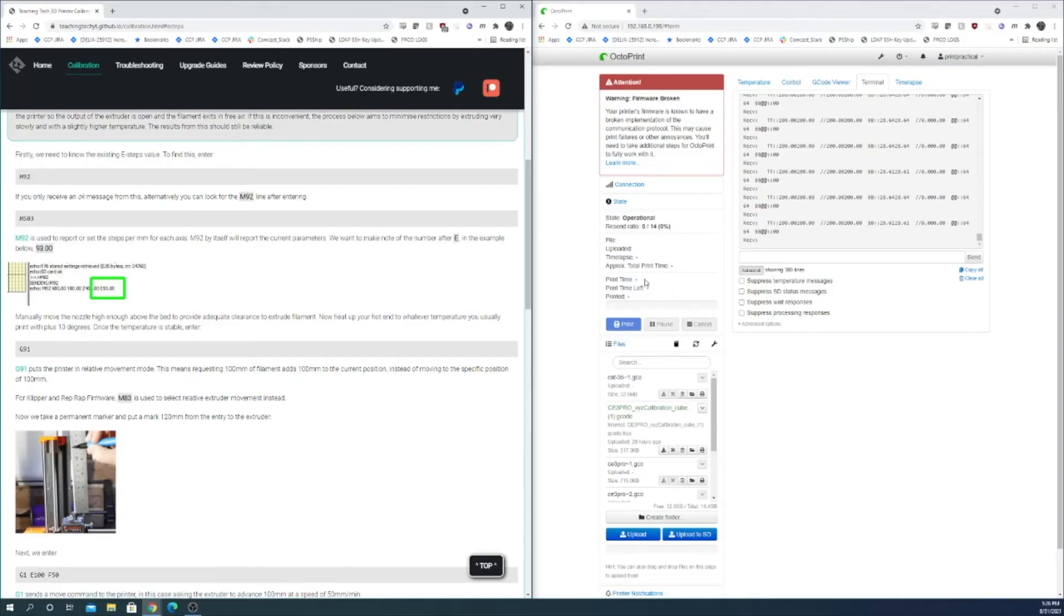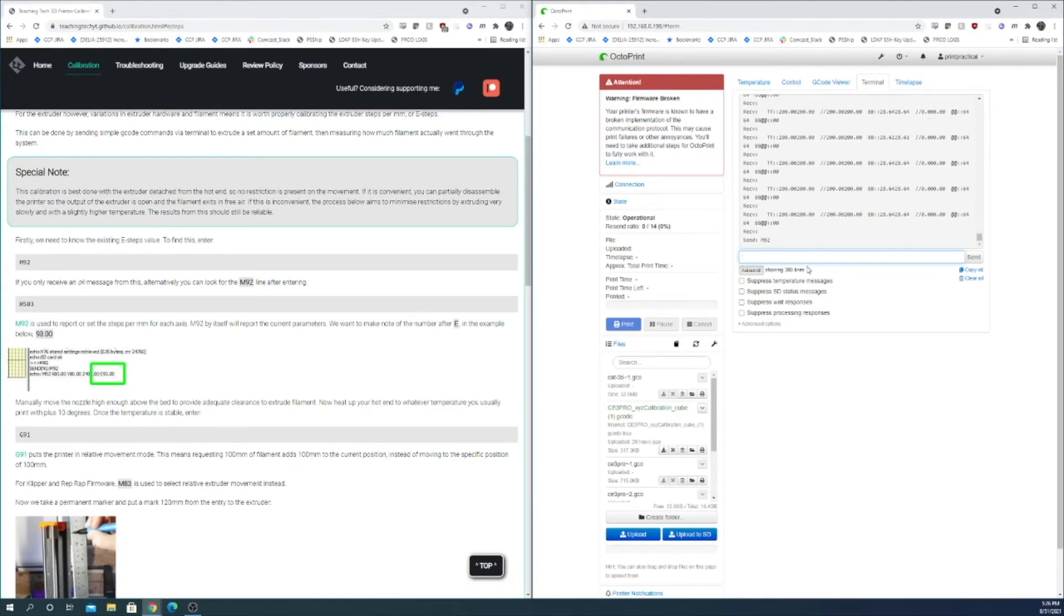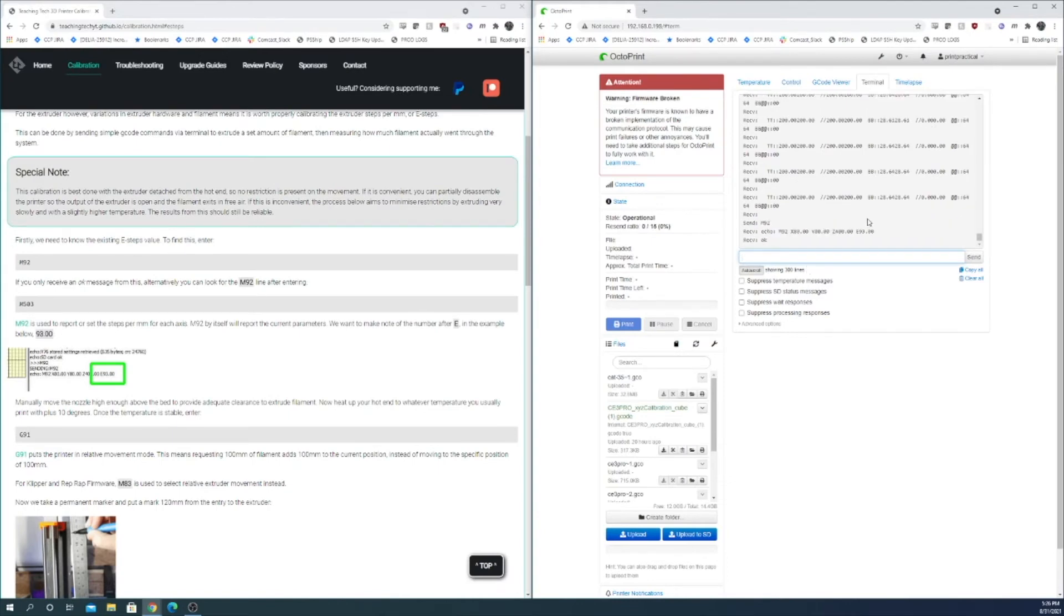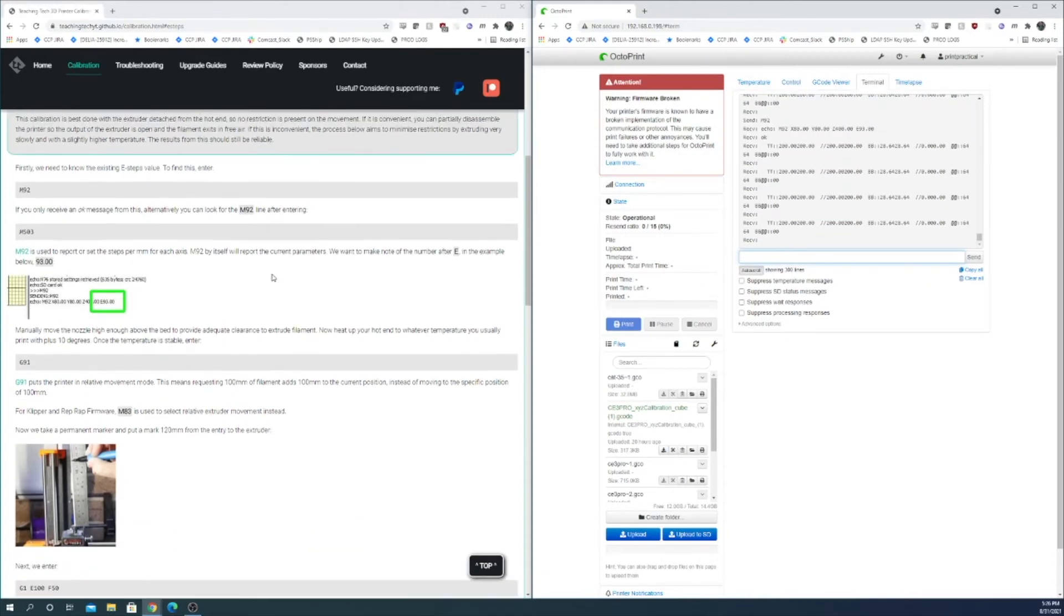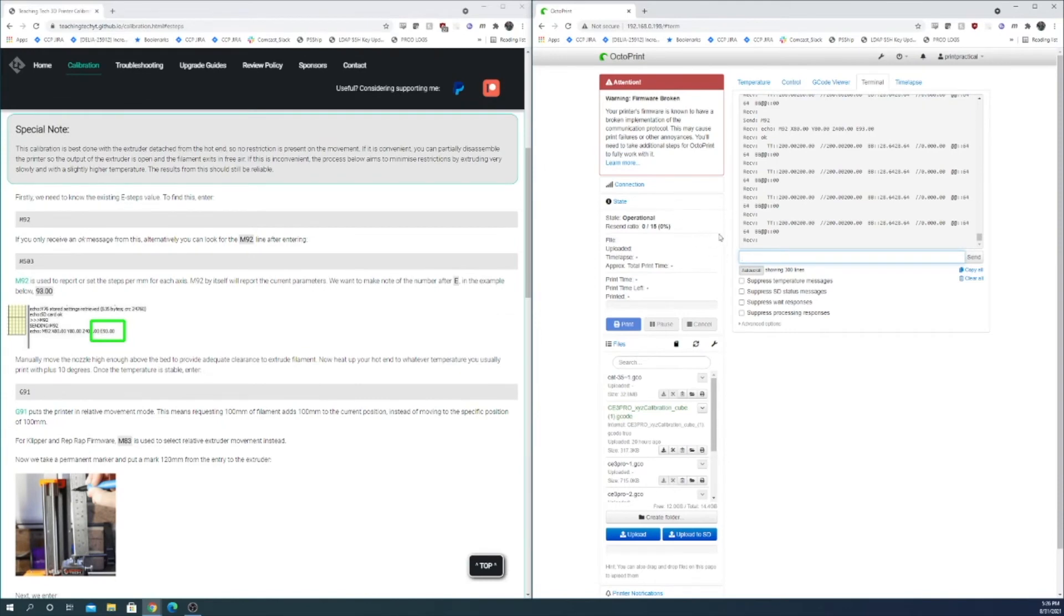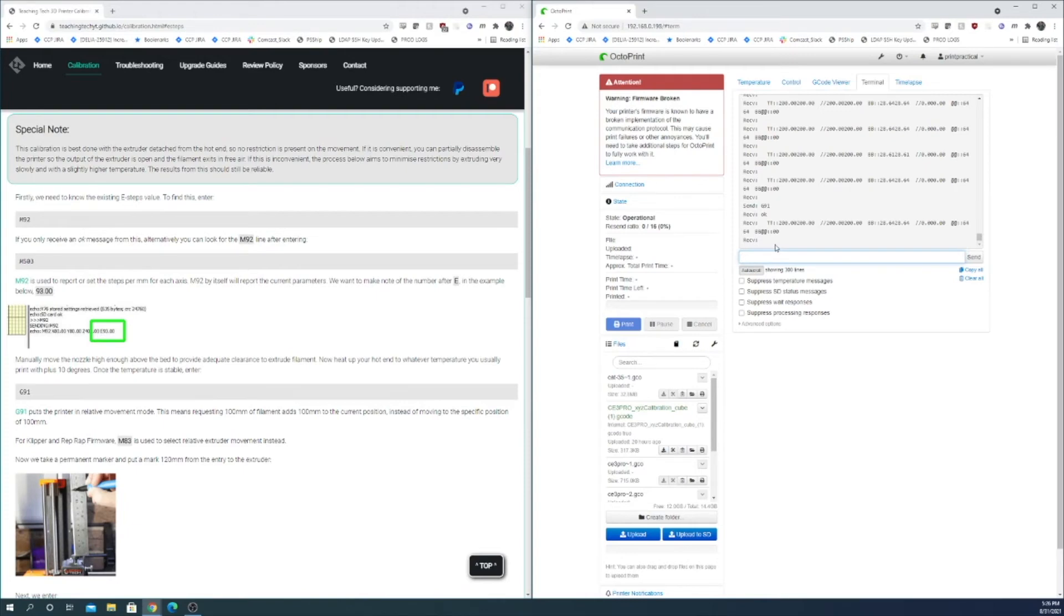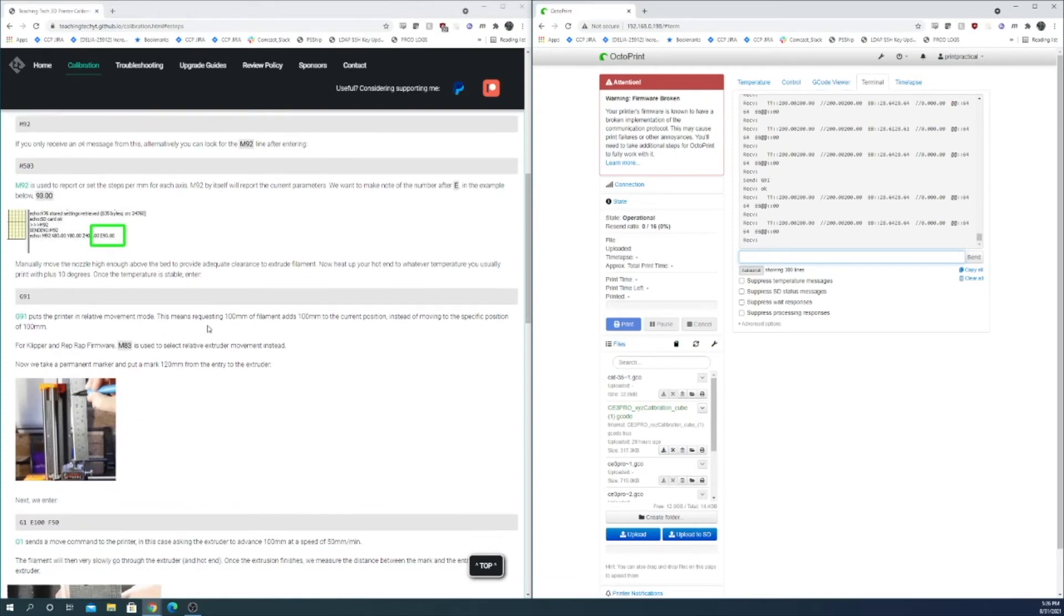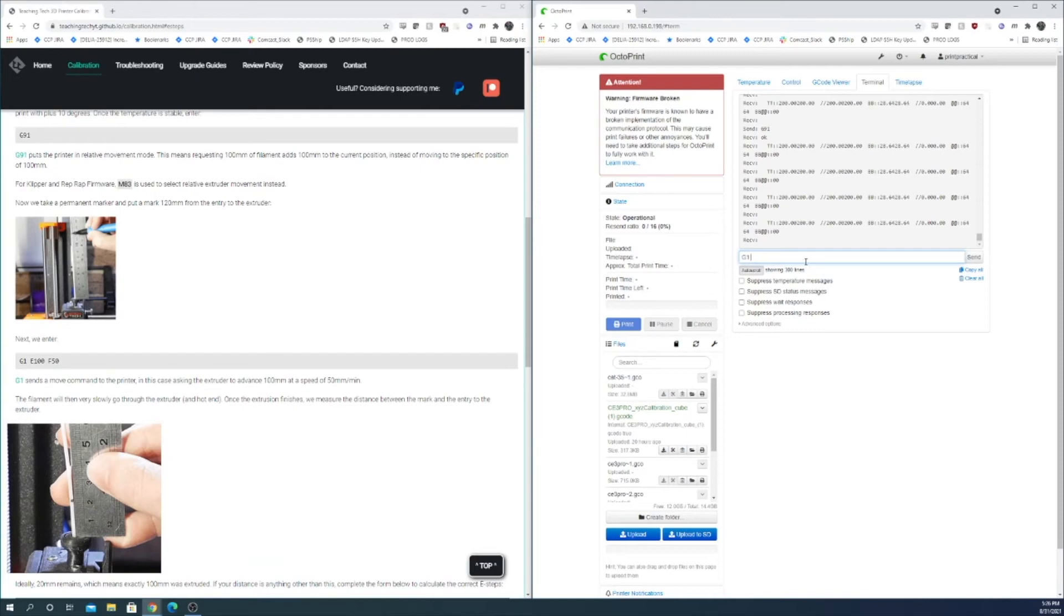Okay now that our filament is marked we're going to follow the directions here. M92 figures out what our current E value is, which is 93. Now we want to do a G91 to put everything in relative movements instead of absolute movements. And now we are going to send 100 millimeters of filament at 50 millimeters a minute.